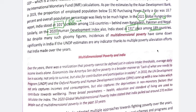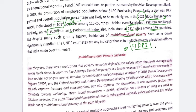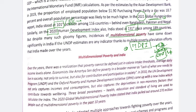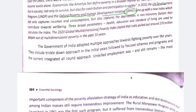Despite these gloomy figures, the incidence of multidimensional poverty has come down significantly. The Multidimensional Poverty Index (MDPI) does not just measure calorie consumption or items; it considers three dimensions: education, health, and standard of living. It is jointly published by UNDP and the Oxford Poverty and Human Development Initiative (OPHI). This is a newer index that gives a more comprehensive picture of where we stand.